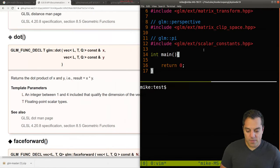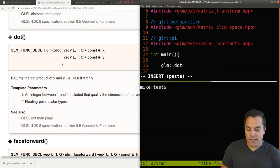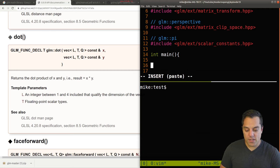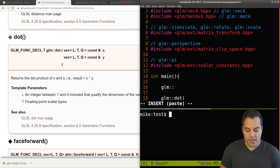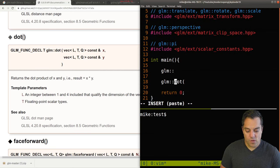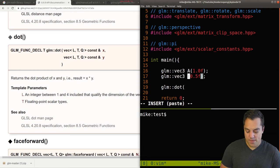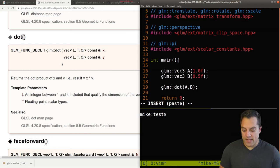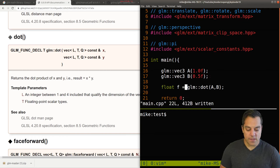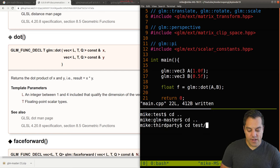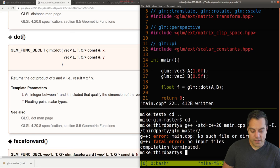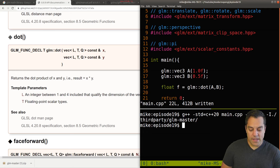I'll try glm::dot — it takes two vectors — so let me create two vec3 vectors. Vector 'a' initialized with floats, and vector 'b' initialized with something like 0.5. Let's take the dot product of a and b. It should return a scalar float value. Let me recompile the project and see if this works.